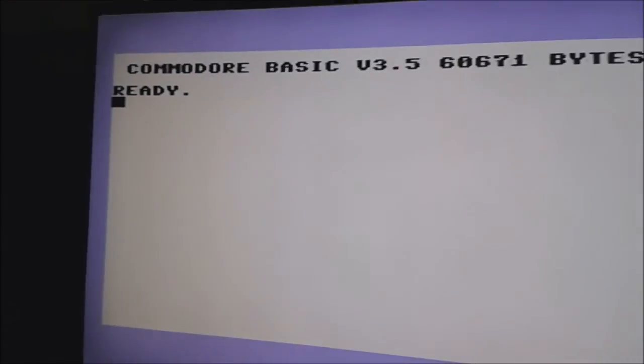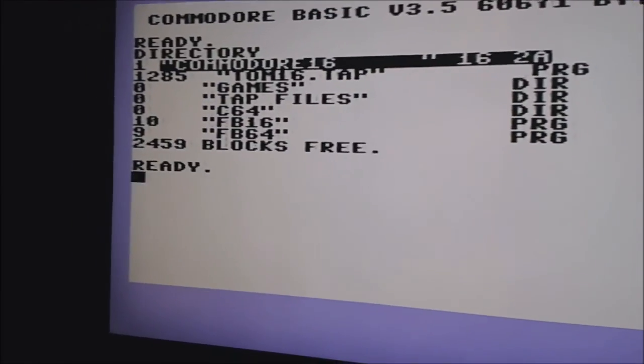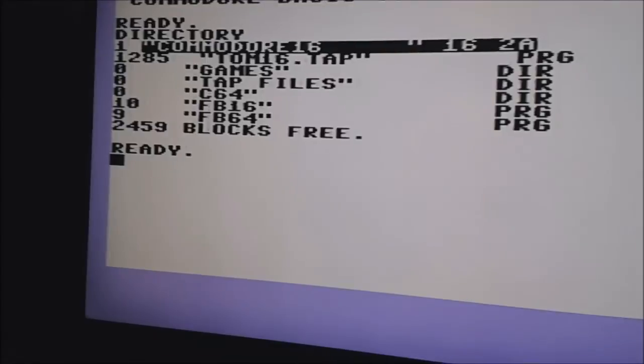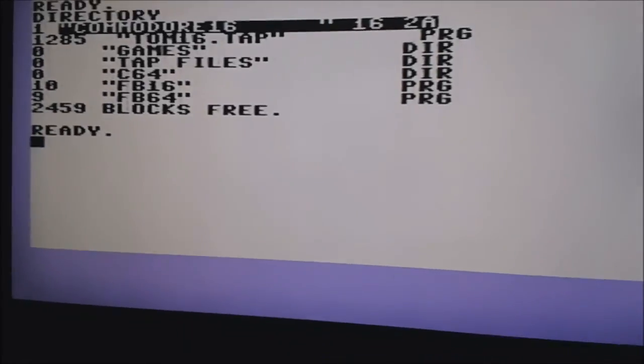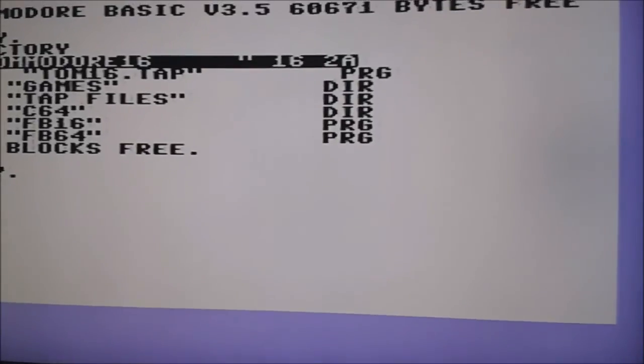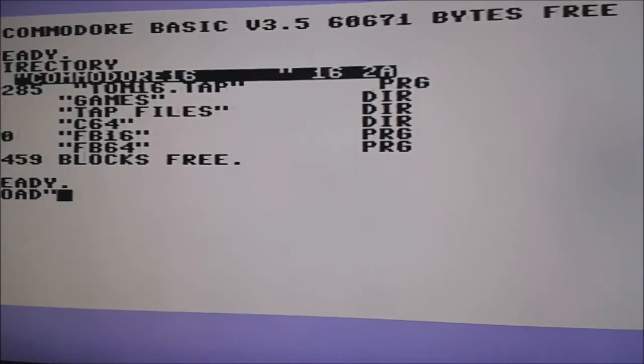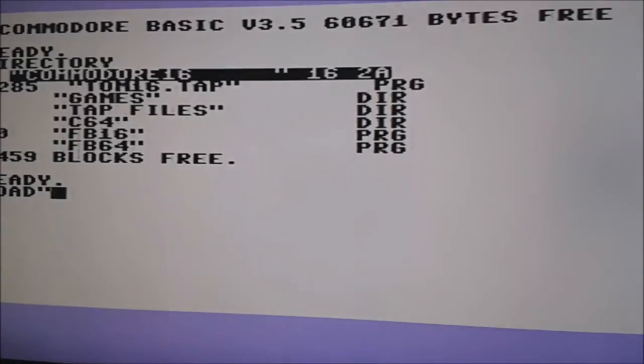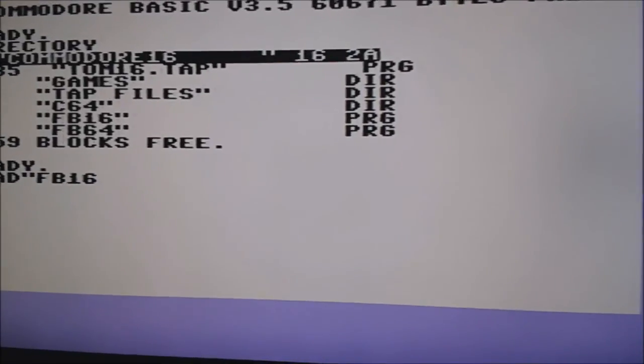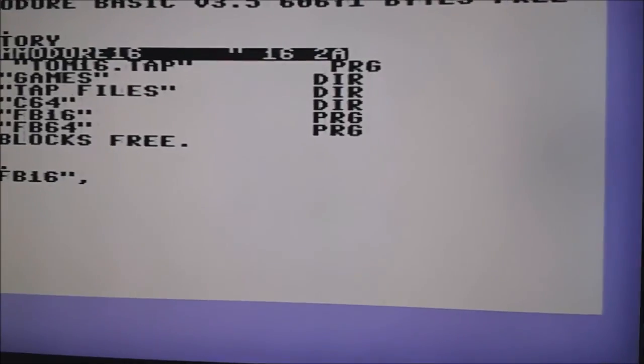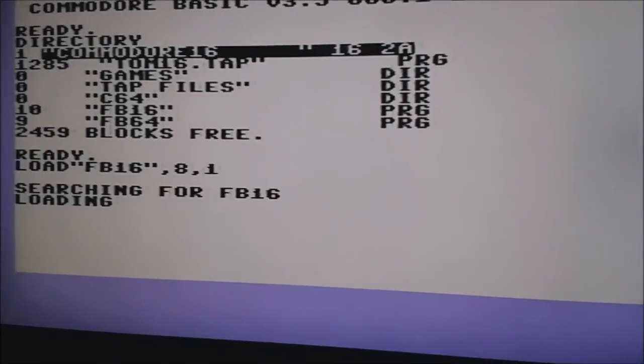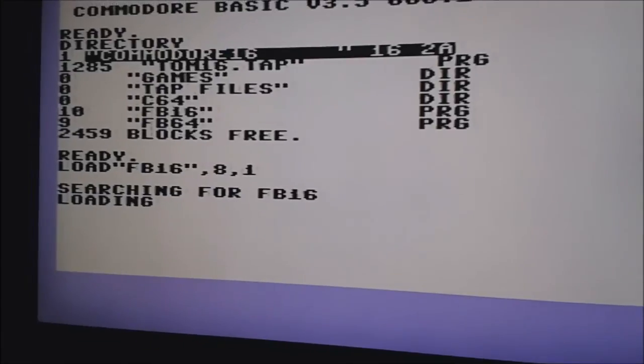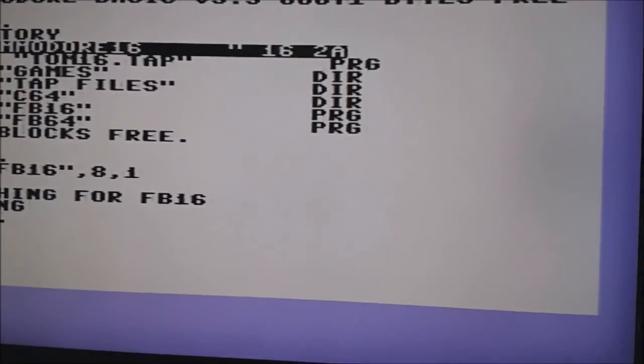And now load up the directory. And we got TOM16.TAP, quite a big file, 1285 bytes. Right, so we will now load TOM16 comma 8 comma 1 and RUN.